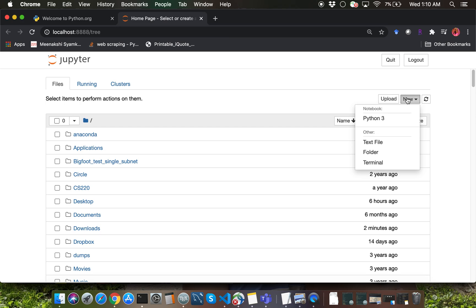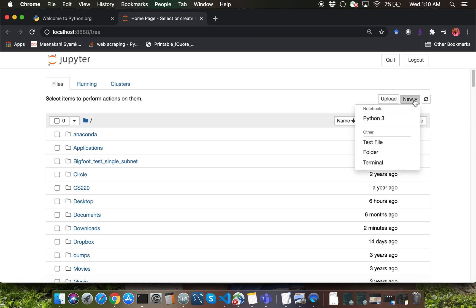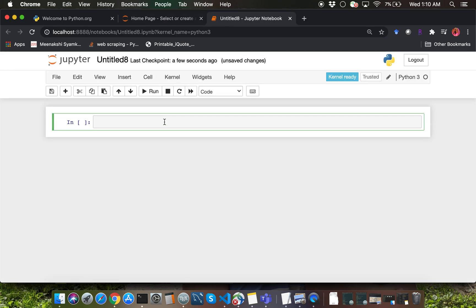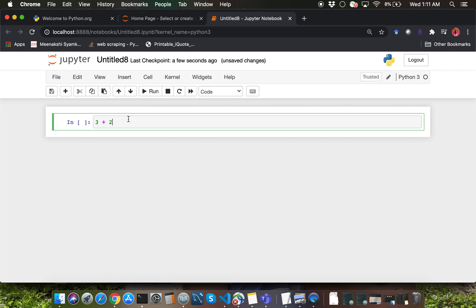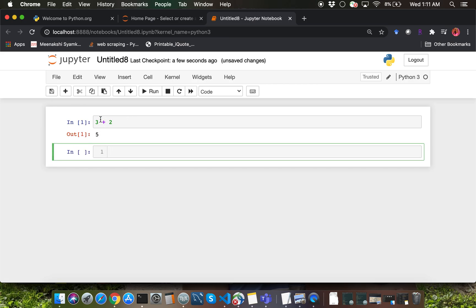We'll be talking about this in detail during next week's lectures, but I'm just going to briefly introduce you. You can click on the new menu on the right corner and click on Python 3. That is going to open a new Jupyter notebook file for you. You can write Python code in here. Let's say I'm going to compute 3 plus 2. There are two ways to run this code: you can hover your mouse over Run and click it, or you could use the keys Shift and Enter on your keyboard and that will also run the code for you.